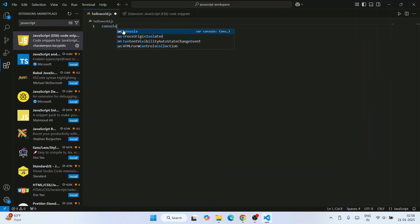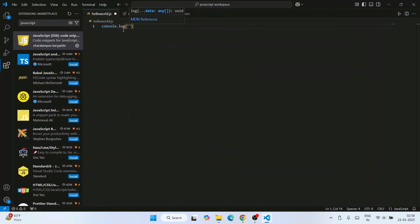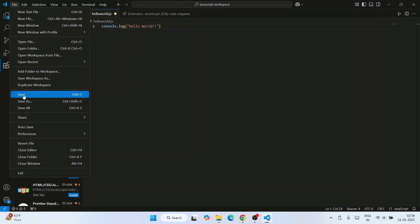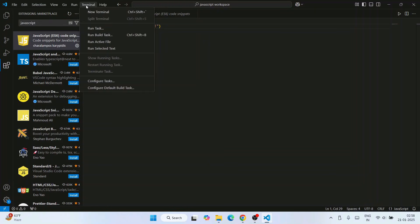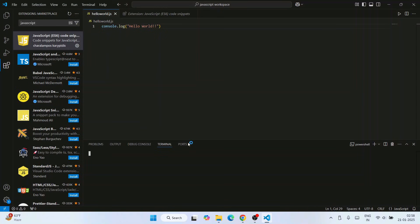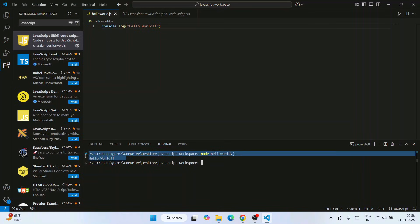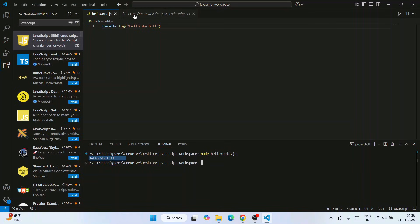Write a simple JavaScript code snippet: type console.log and print something like 'hello world.' Go to File and save the file. Then open the terminal by clicking on it and selecting 'New Terminal.' In the terminal, type 'node hello world.js' and hit enter. You can see 'hello world' is shown on the console.